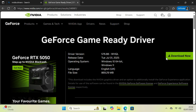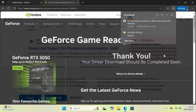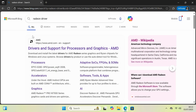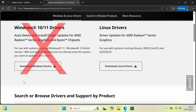Download the latest driver from the list. If you have a Radeon graphics card, search for Radeon drivers. Do not use the auto-detect button. Instead, go to the drop-down and find your graphics card.